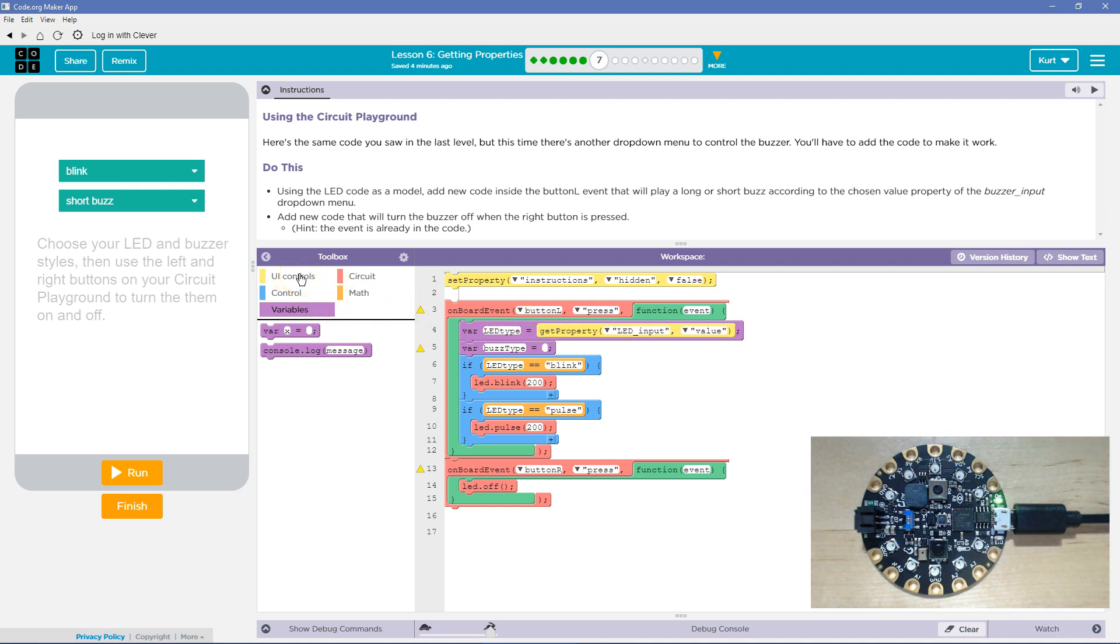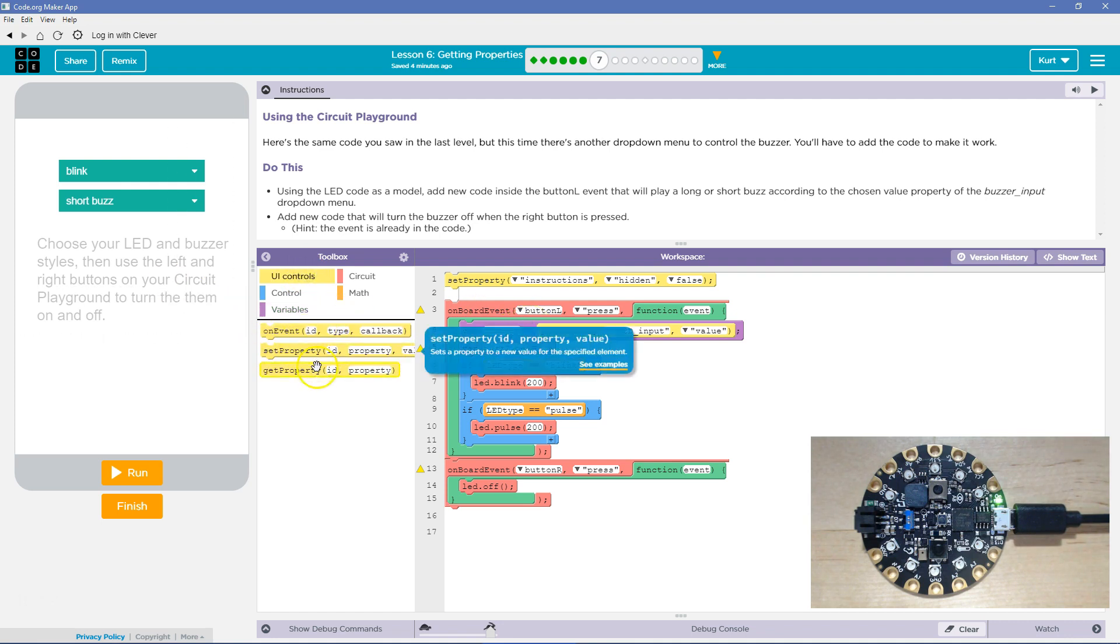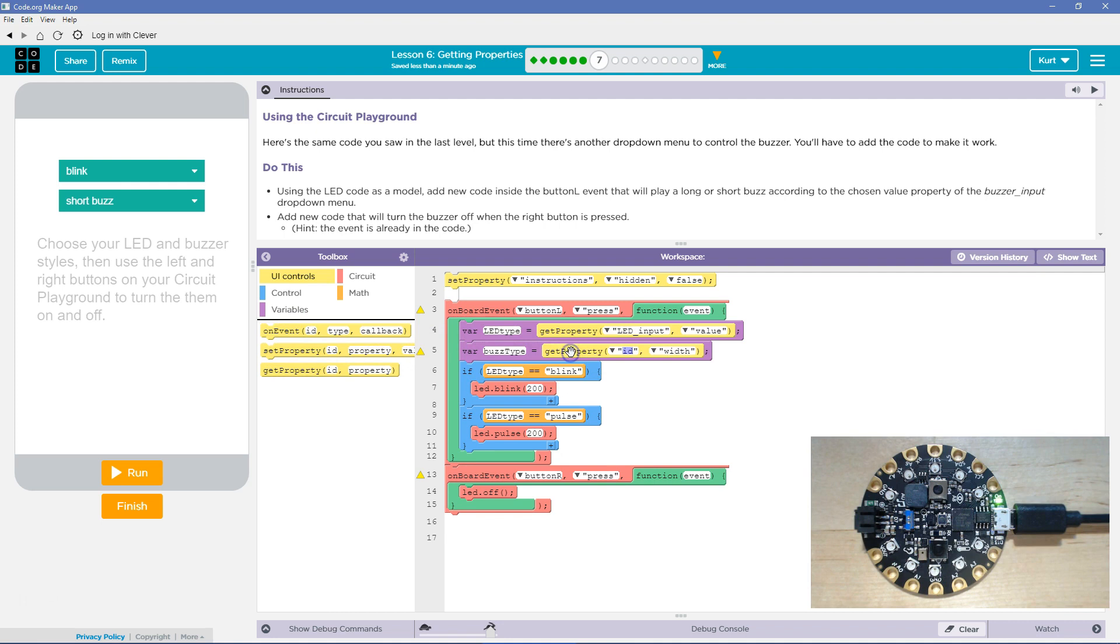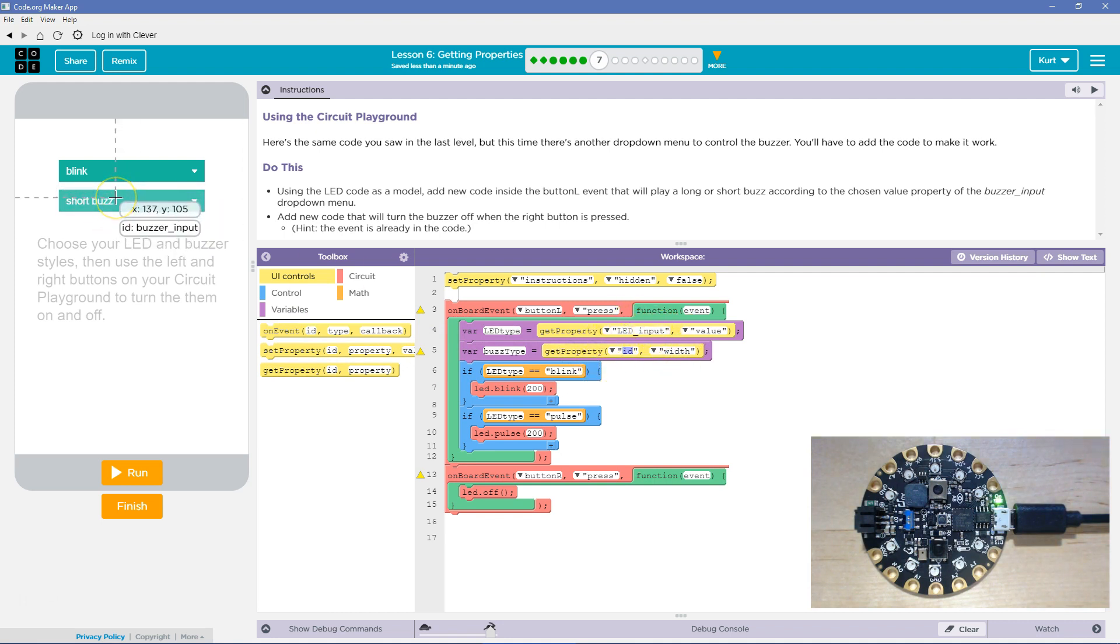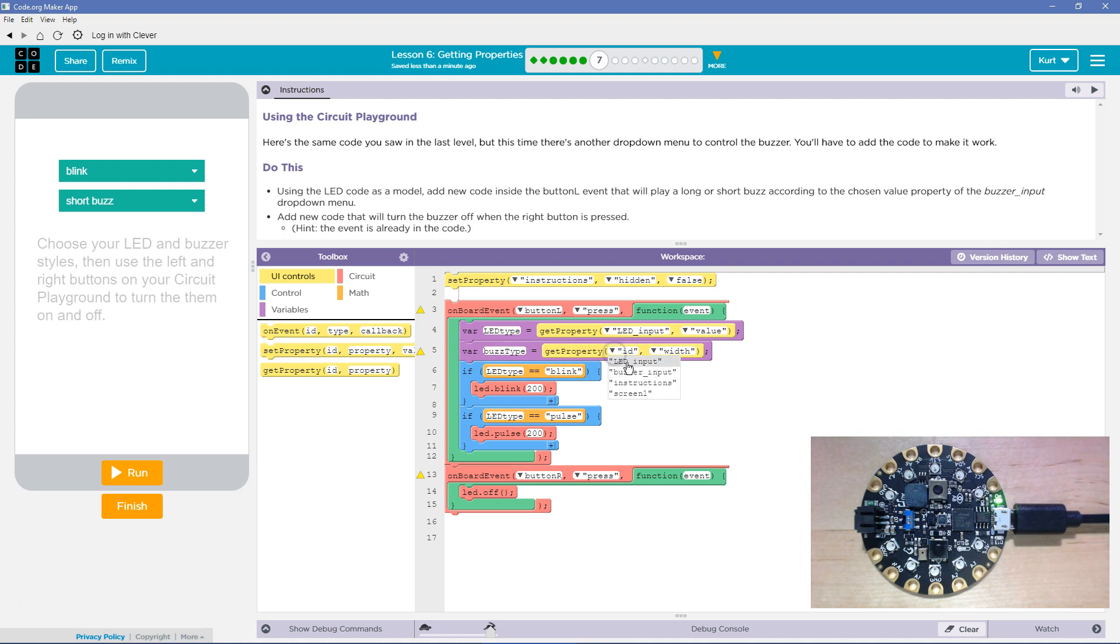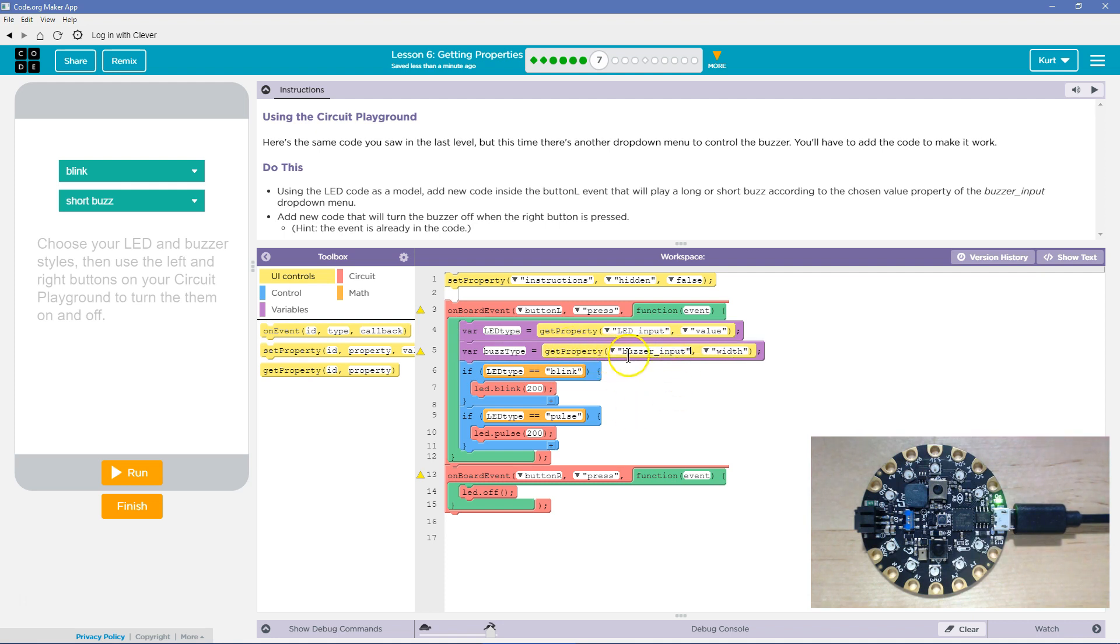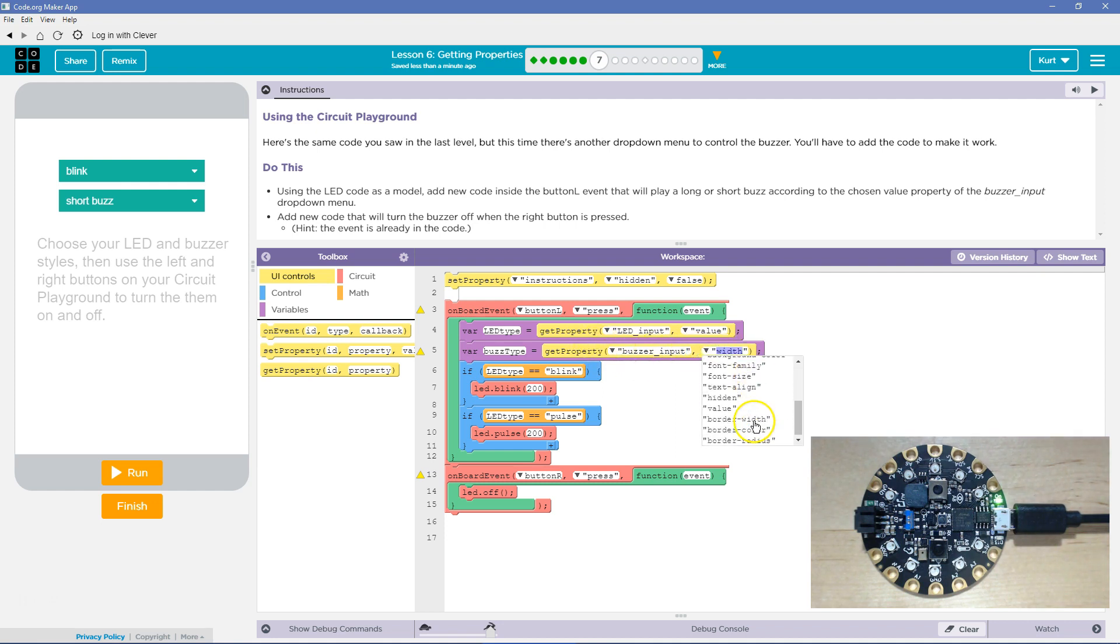It's a better variable name because it explains in detail what it represents. And what is it going to represent? Well, we need to grab the get property. And just like up here at the LED input, what is this one? And the ID of this one is buzzer_input. So, hey, computer, get the property buzzer_input.